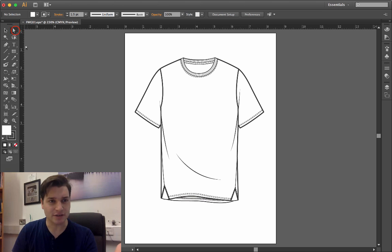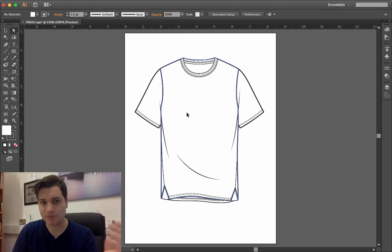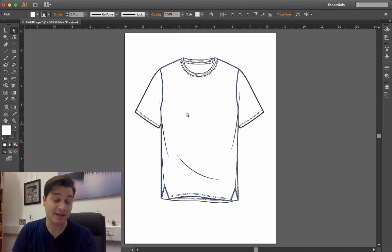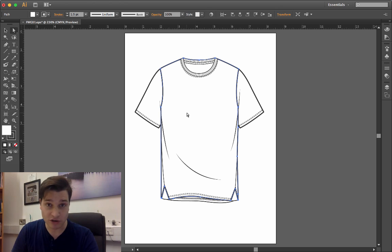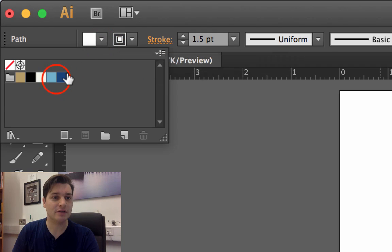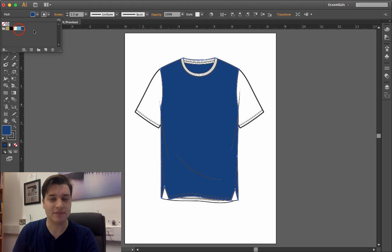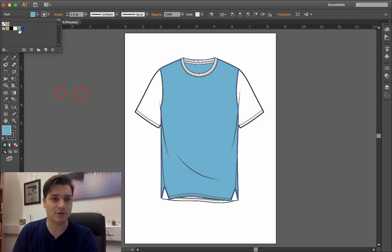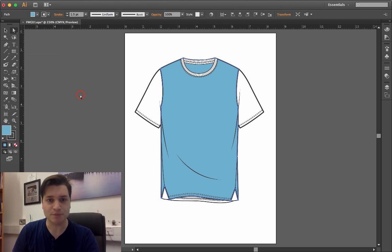We know how to do fills. You choose your direct selection tool, select the piece of the illustration you want to color in, go to fill, drop down, and then choose a color. In this case, we've got shades of blue.